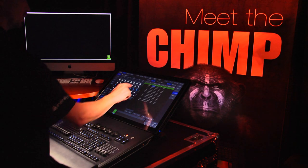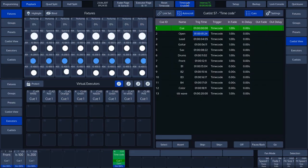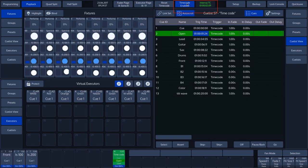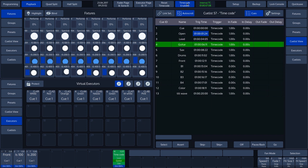When we tap the Timecode Enabled button on the touch screen, we see that the cue list starts running and that the cues are played back at the programmed times.